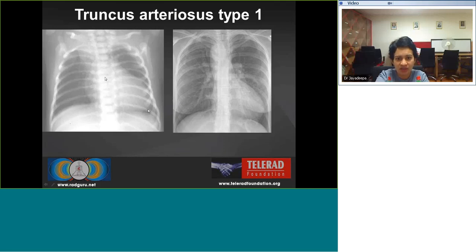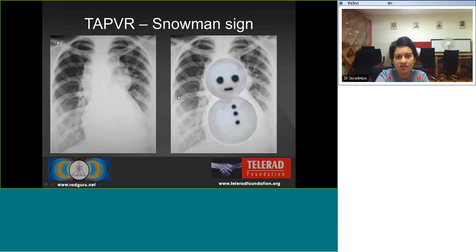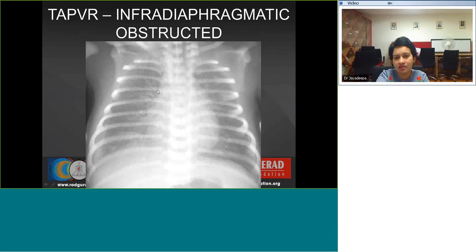In truncus arteriosus we see cardiomegaly and markedly decreased pulmonary vasculature in a young patient, while in an adult patient there may be mildly increased pulmonary vasculature due to changes in vascular resistance. In supracardiac TAPVC, the snowman sign is seen: the head is formed by the enlarged SVC, innominate vein, and vertical vein, and the body by the enlarged right atrium. In infradiaphragmatic obstructive TAPVC there is markedly increased pulmonary venous vasculature and bibasilar airspace disease with possible small pleural effusion.